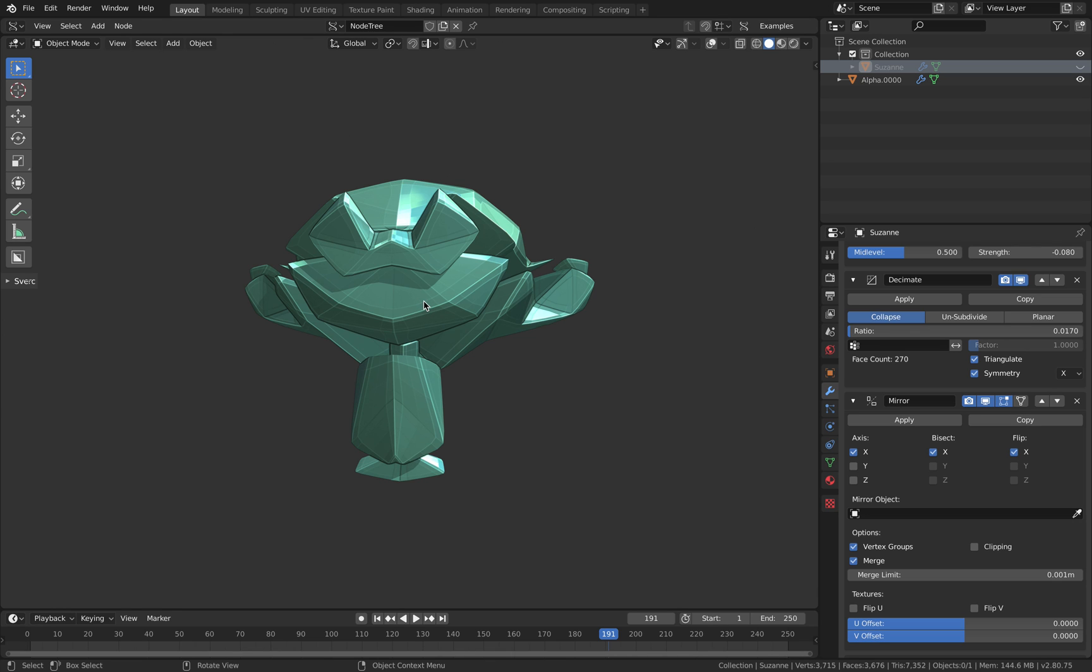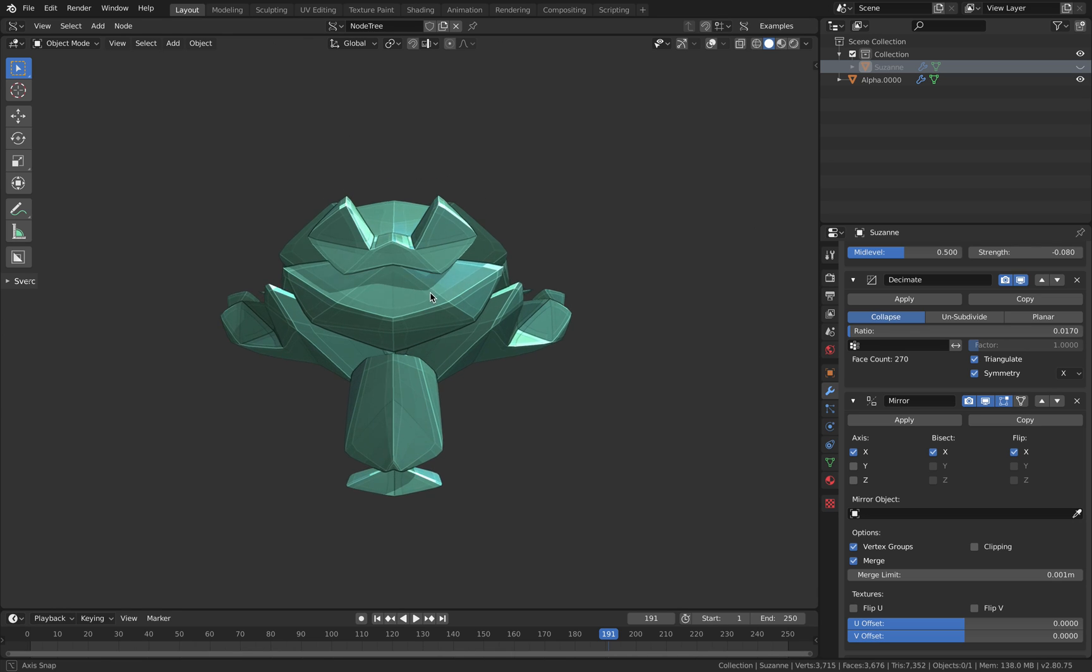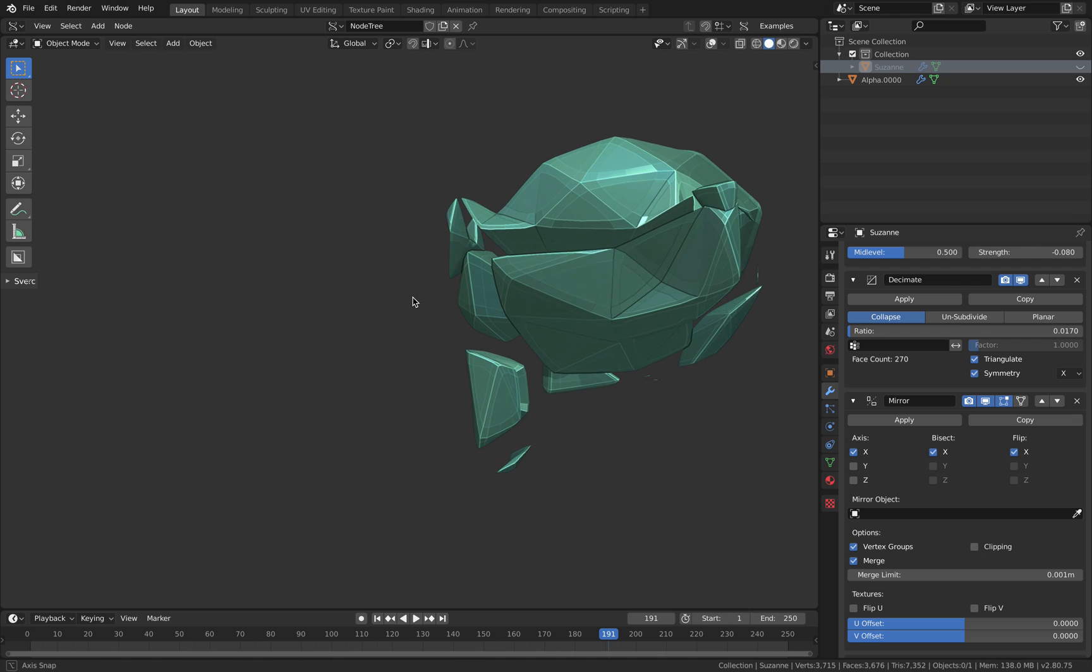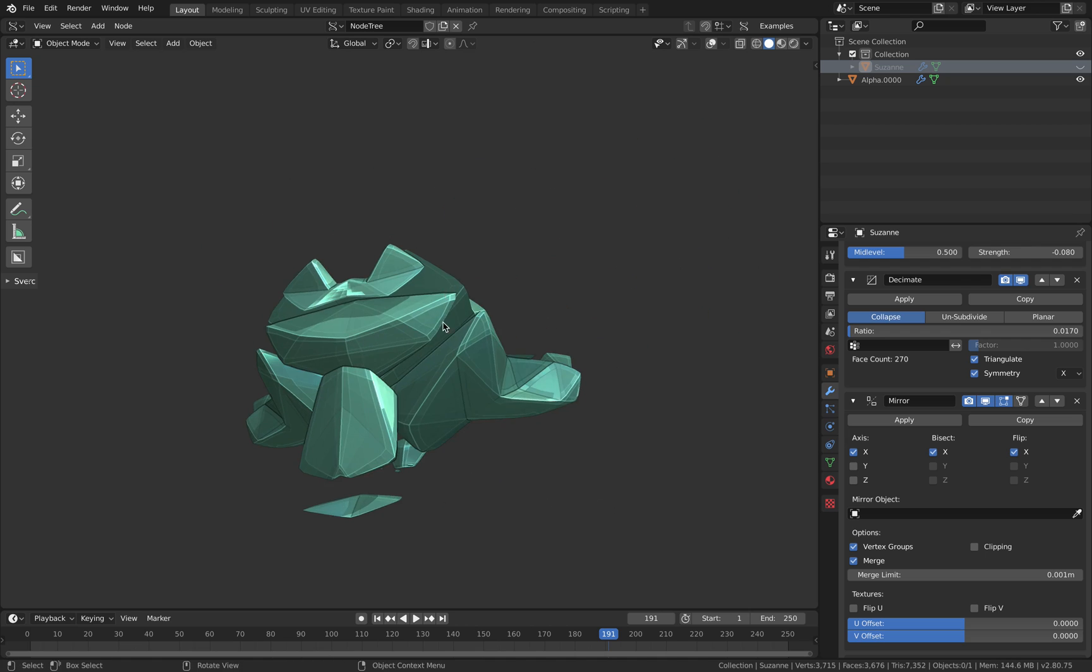Hello, welcome back to Blender Sushi Live Noding. In this episode I want to share with you this setup.